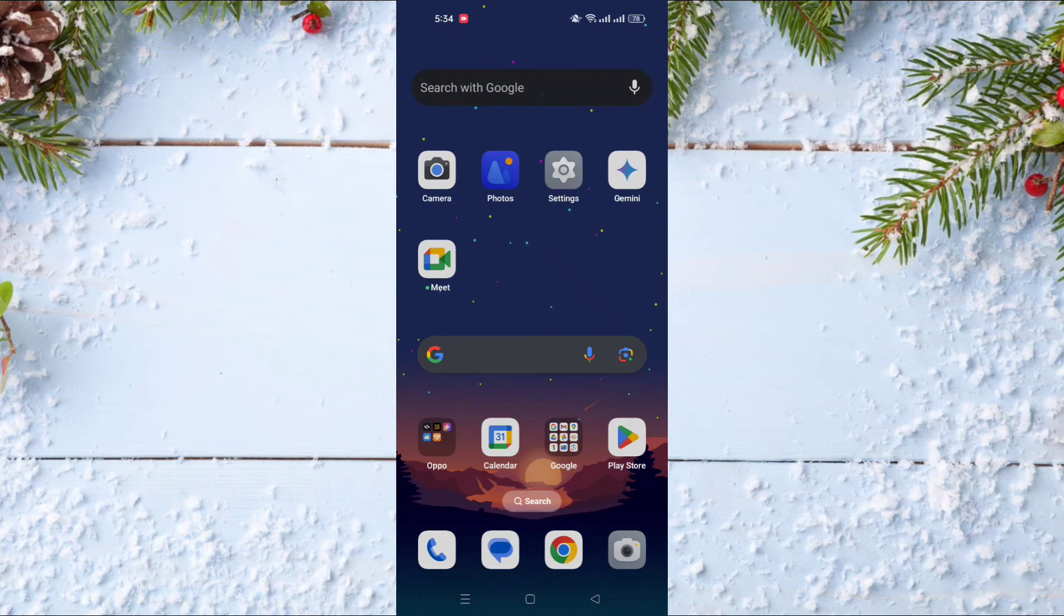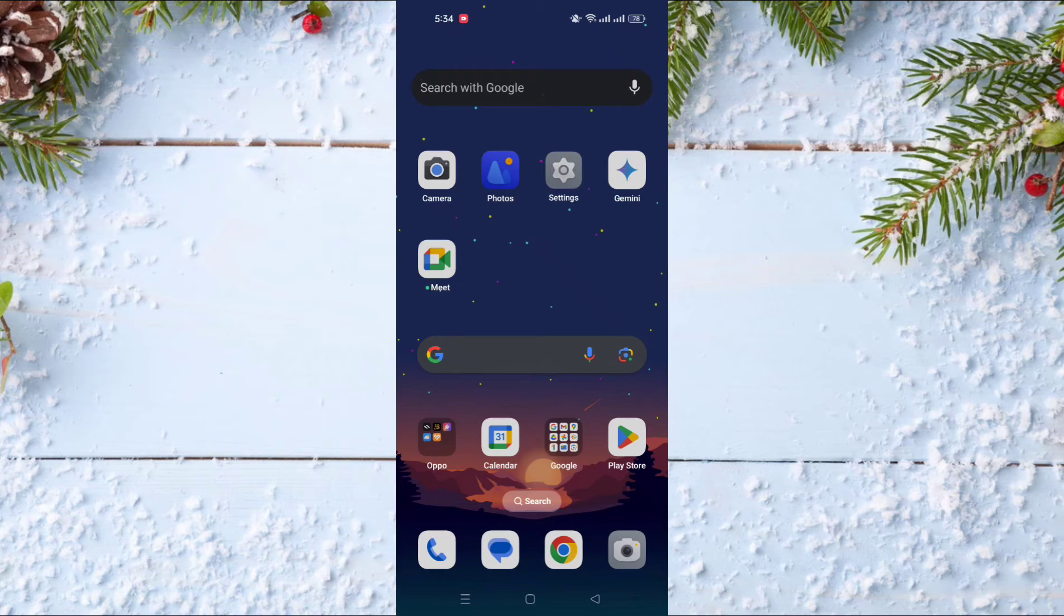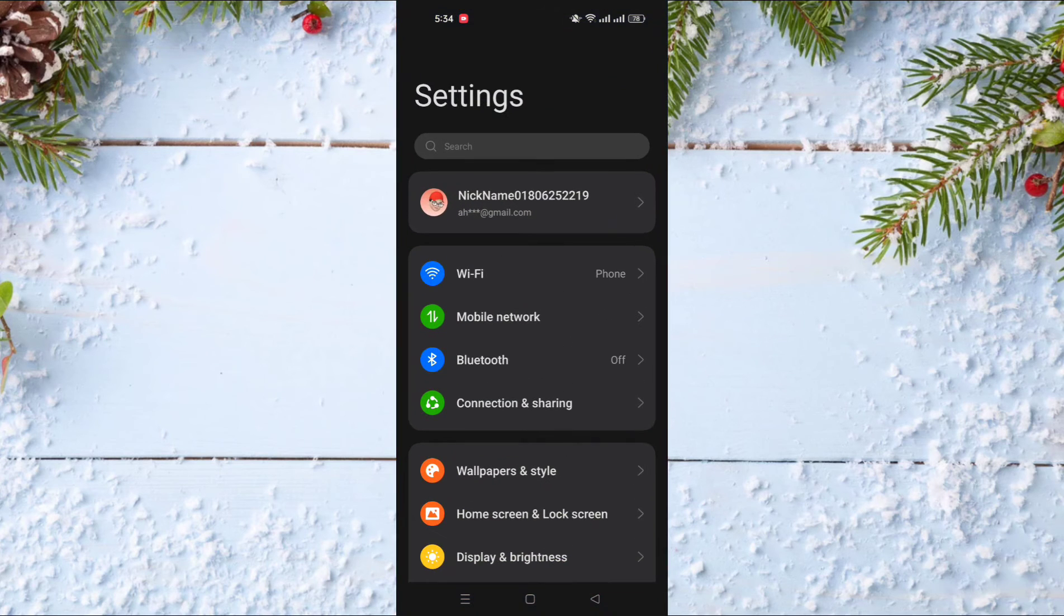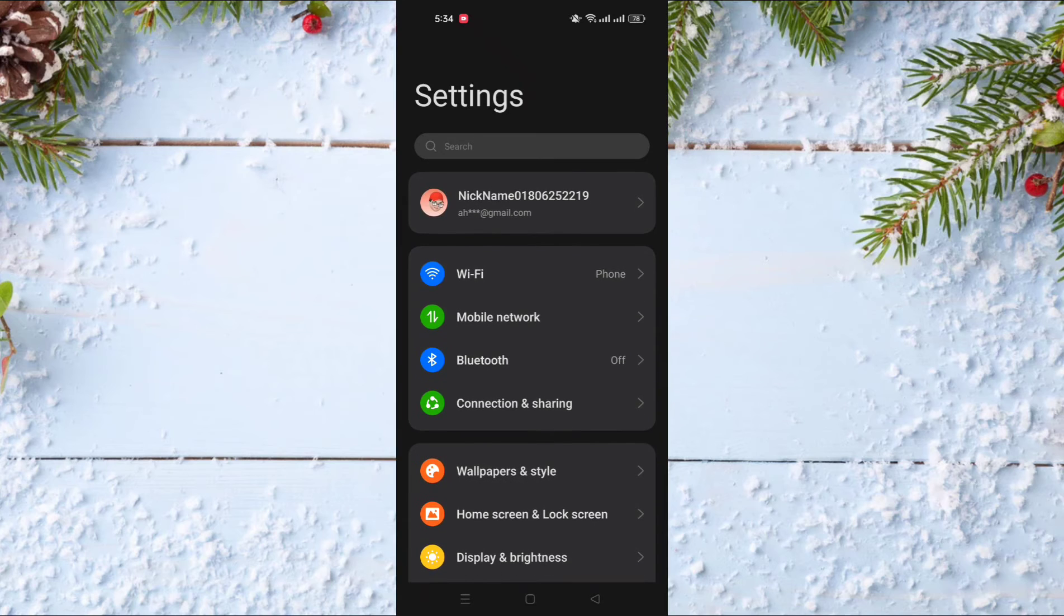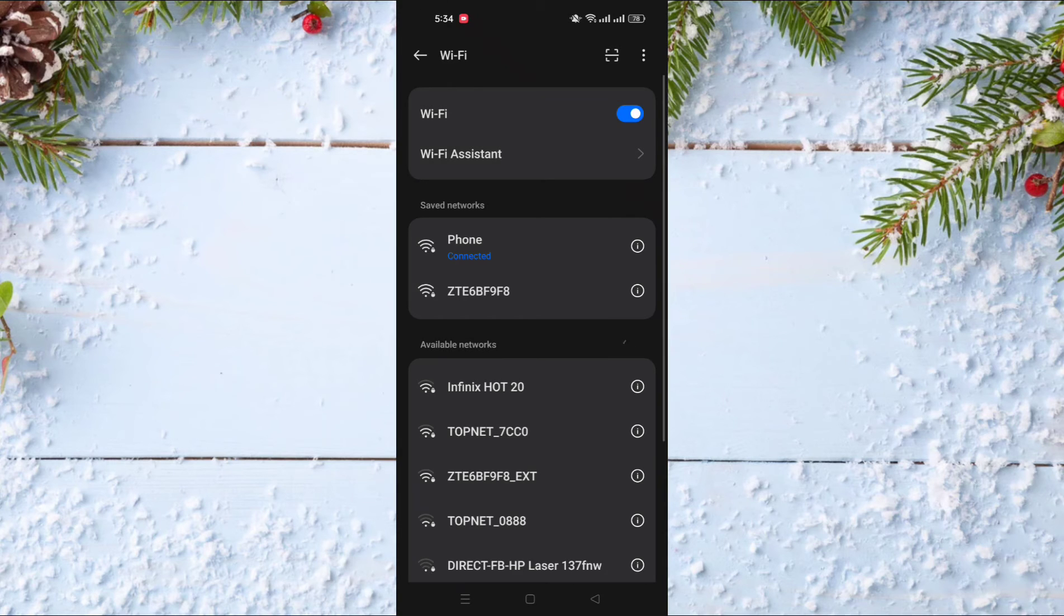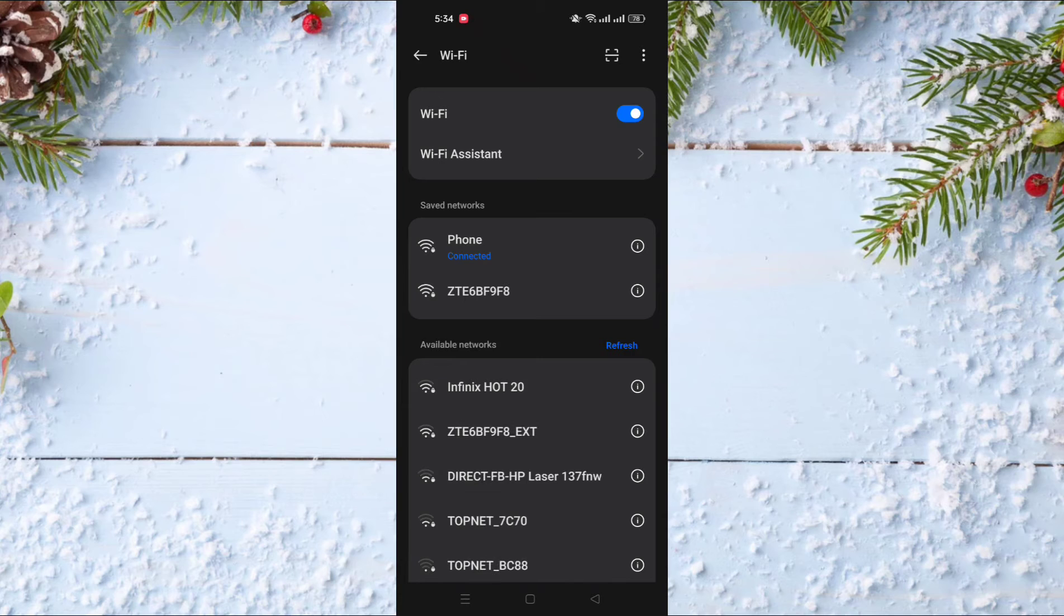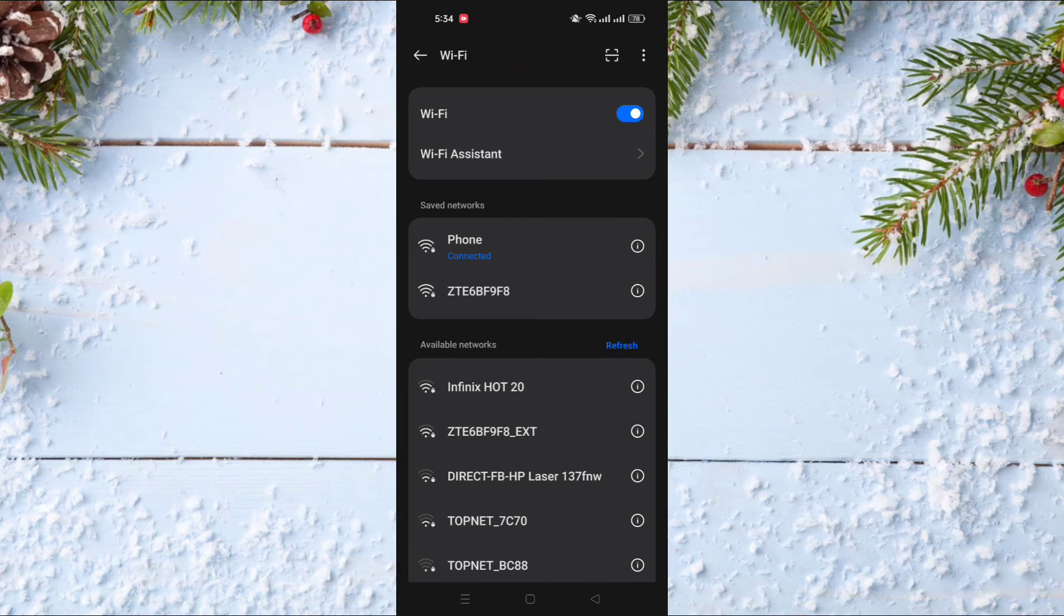So to do this you have to go to settings and after settings you just go to Wi-Fi and look for the Wi-Fi that you want to see the password of. Of course, you should be connected to that Wi-Fi.